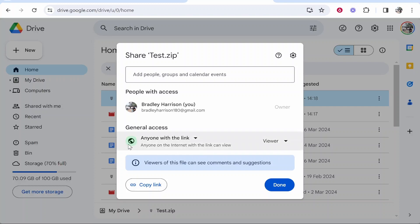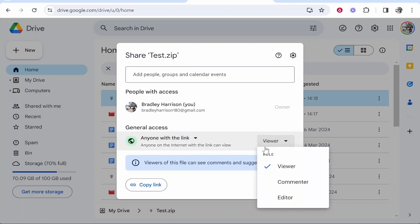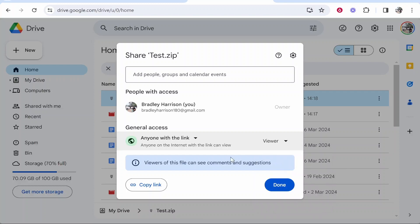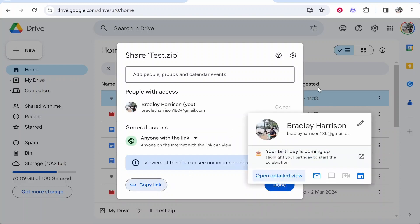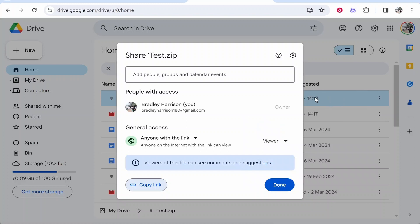If you've shared it to anyone with the link, you can choose whether they can view, comment, or edit. I like to choose Viewer. Then copy this link—it's now a shareable link to these files.